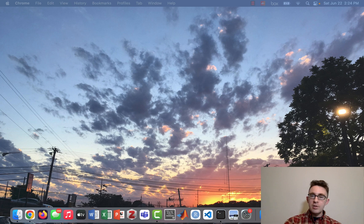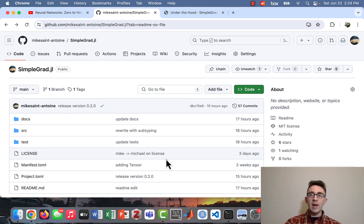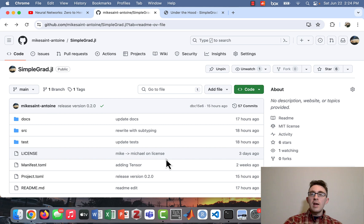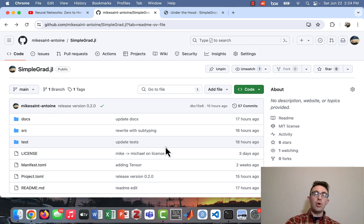So the way we're going to do this is in this first video I'm going to be showing you guys what the end product is going to look like — what we're going to have at the end so we can see what the goal is. The end product is going to be something like this actual real package that I wrote called simplegrad.jl.